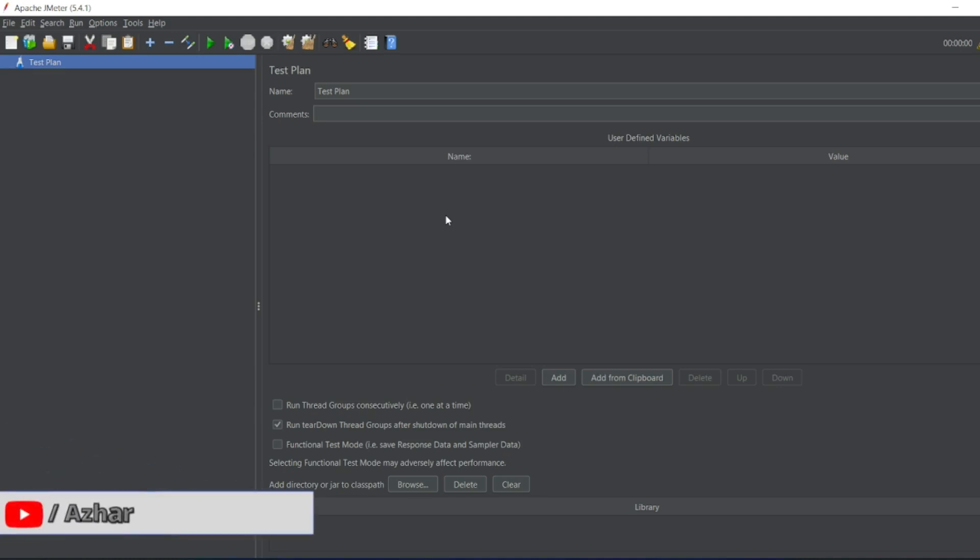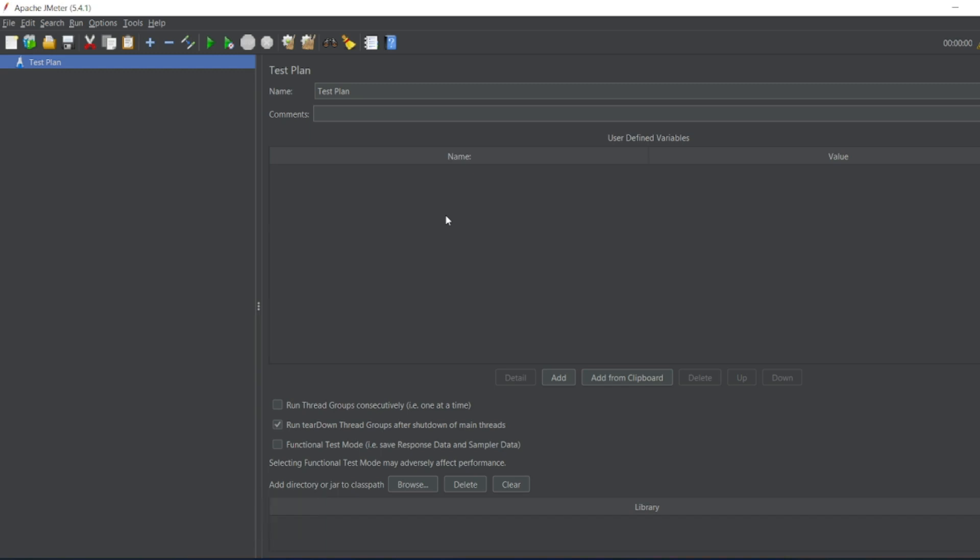Hello awesome viewers, how are y'all? Welcome back to another video guys. In this video we are going to discuss what is a regular expression extractor and how we can use this in JMeter. So without any further ado let us start the video.